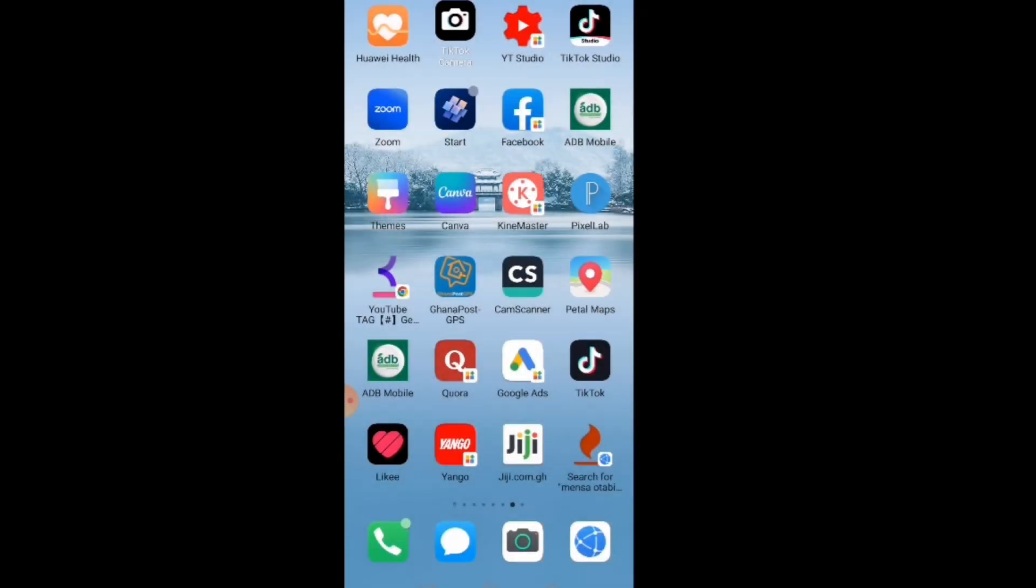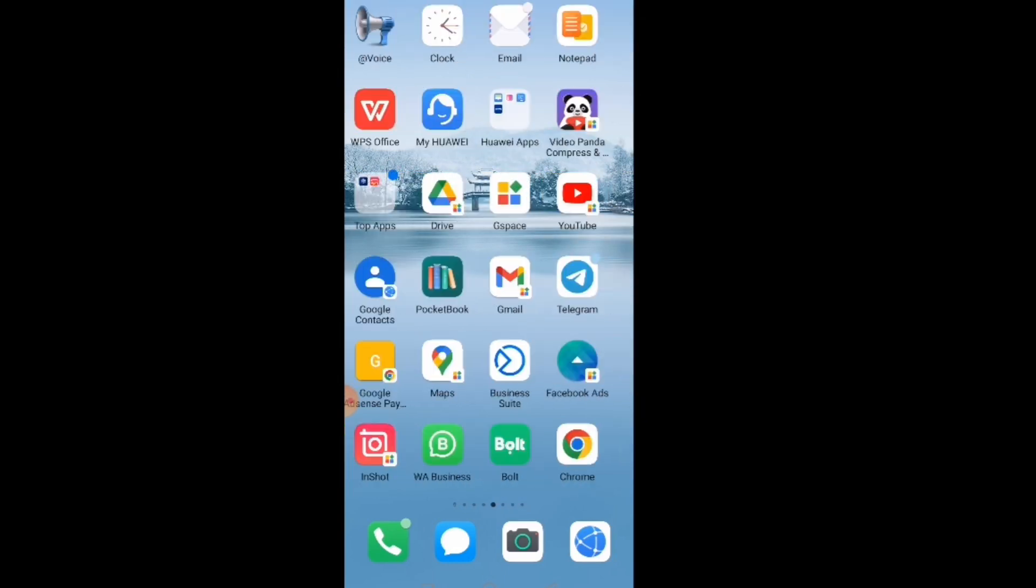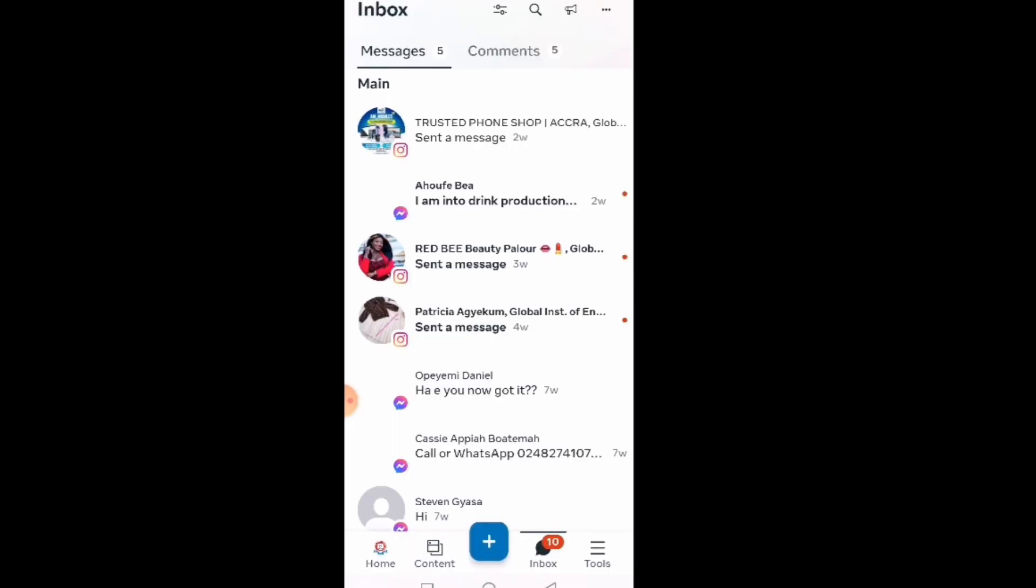Welcome to this channel. In this video, I will show you how to add WhatsApp inbox in Meta Business Suite. First of all, you open the Meta Business Suite app. Some call it Business Suite—it depends on your location or wherever you are from.